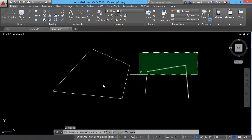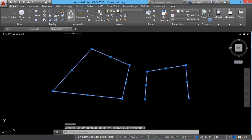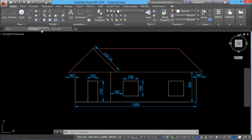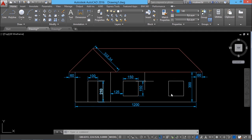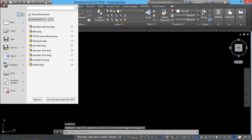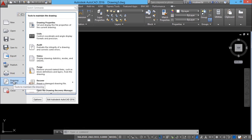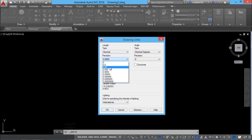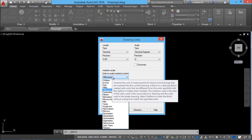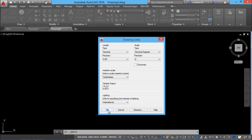I'll go back to the previous file, select all objects and hit erase to clear them. The figure has dimensions with a maximum value of 1200, and all values are given in centimeters. So I'll go to the application button, drawing utilities, and the units command. I'll set the linear measurement to decimal, decimal precision to two places, and change the insertion scale to centimeters, then click OK.